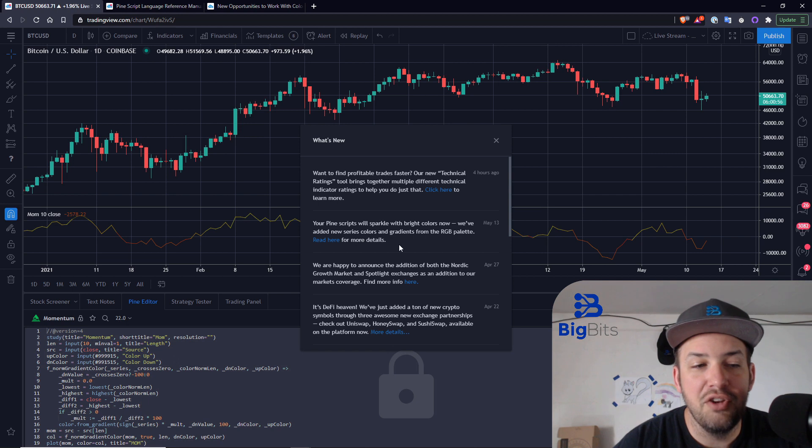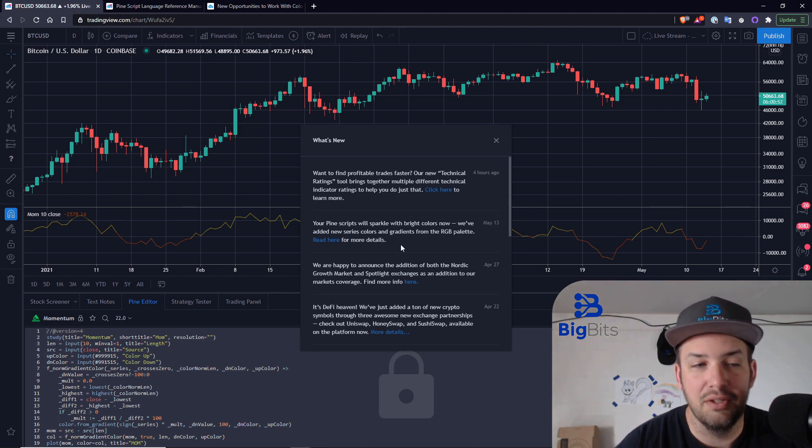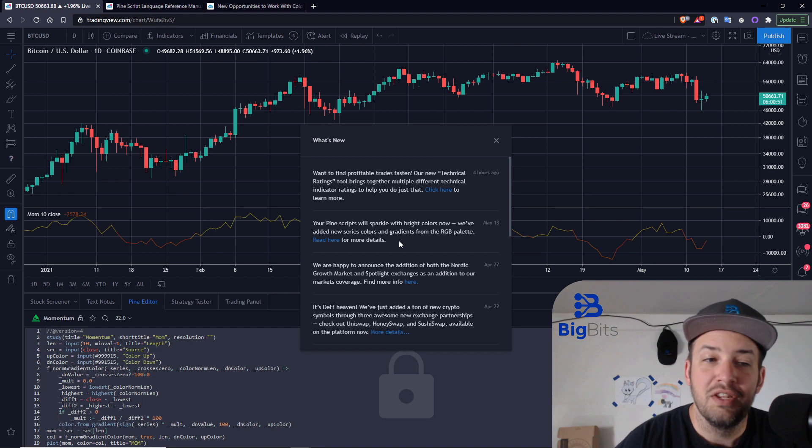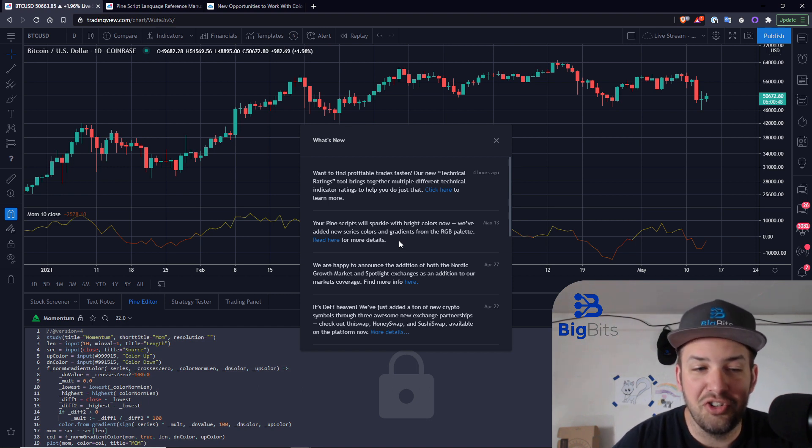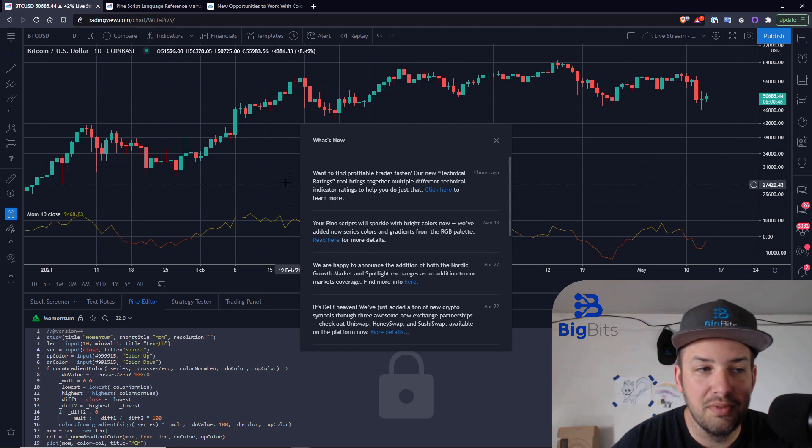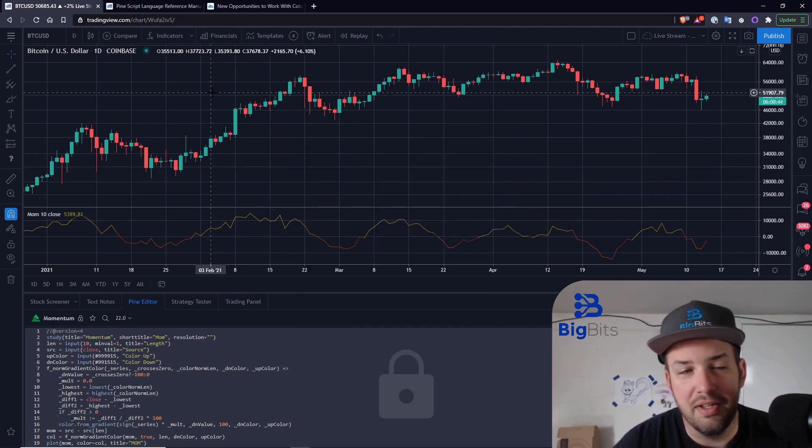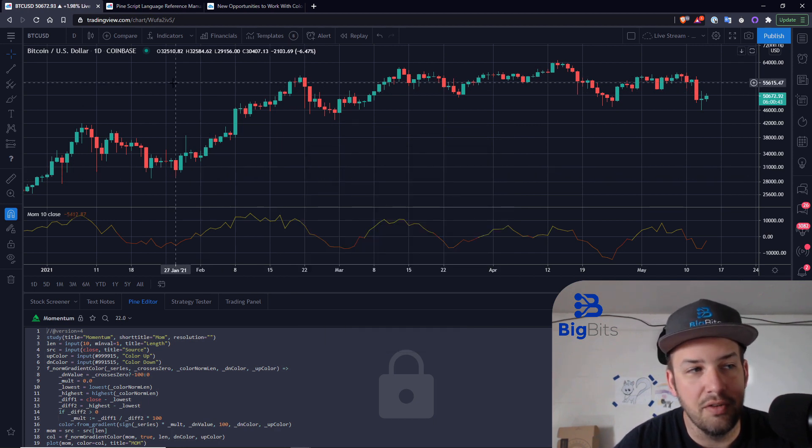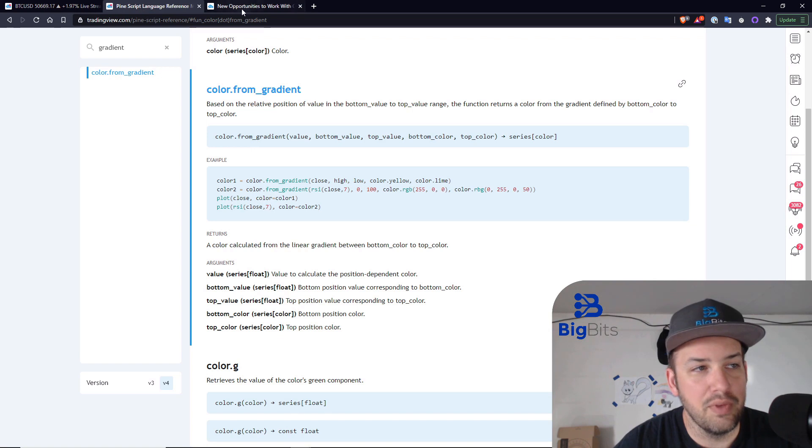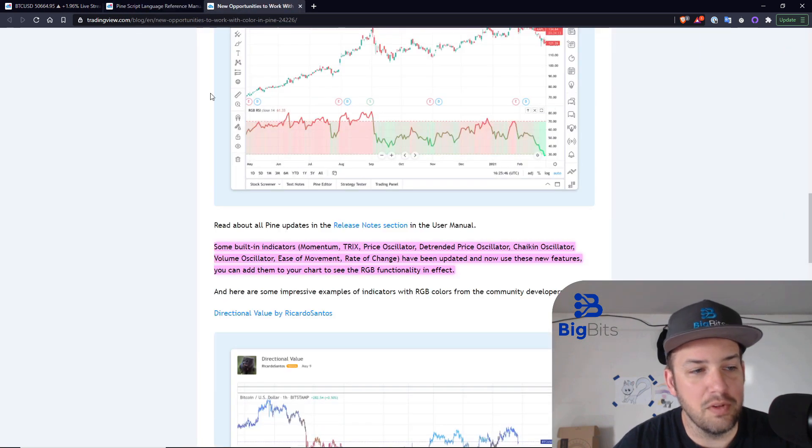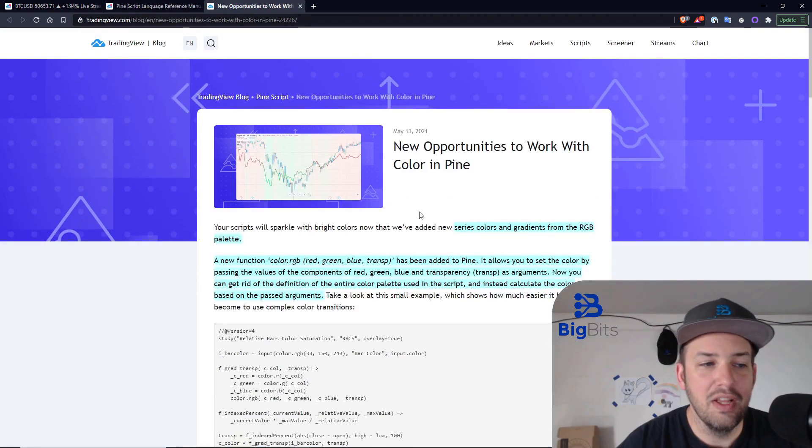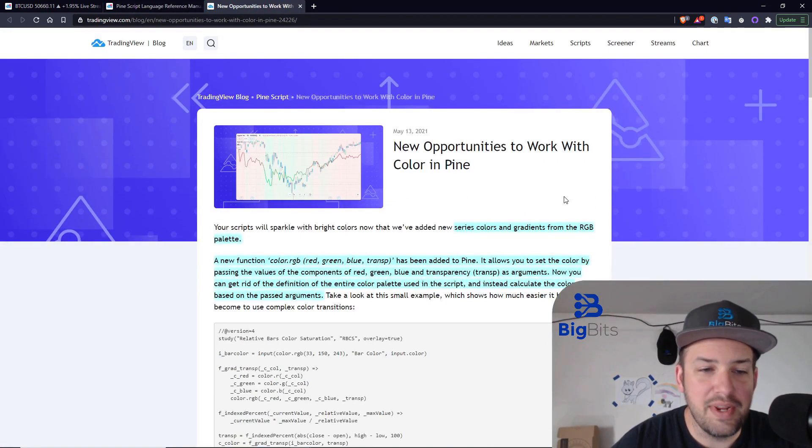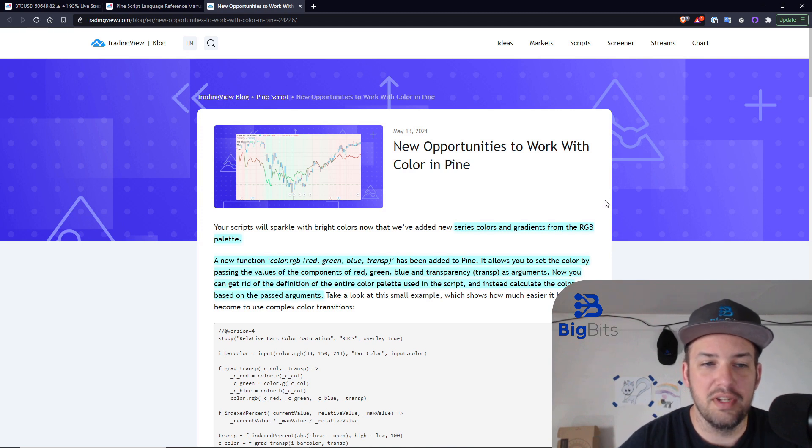We've added new series colors and gradients from the RGB palette. So these are not hexadecimal colors. These are RGB and I'll explain to you a little bit in detail because they do that in the article itself, but let's go ahead and open that up. I'm going to read some of this to you, but for the most part, let's just go over some of the details.